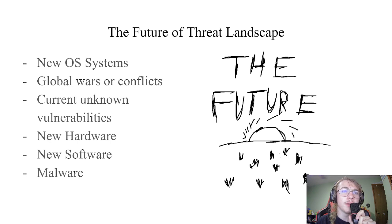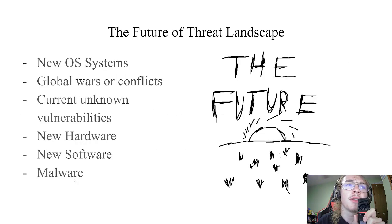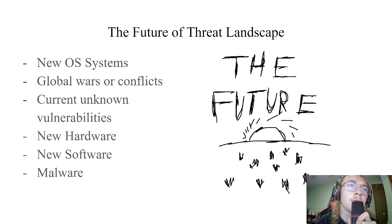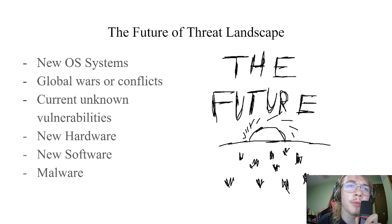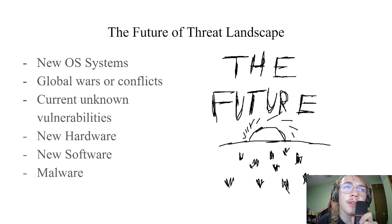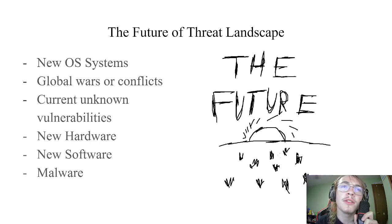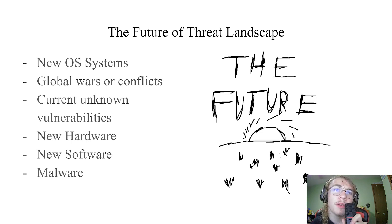It's hard to know what the threat landscape of the future will look like, but we can try to guess through the use of influences such as vulnerabilities, new software, new hardware, new ways of processing data, and global events. First is new OS systems, which may reveal vulnerabilities that cybercriminals could exploit as they add more features than the last OS. Second is global conflicts — one major example is the current Russia-Ukraine conflict, where cybercriminals can choose a side and attack the other, an example of attacking a certain group of people in an area.